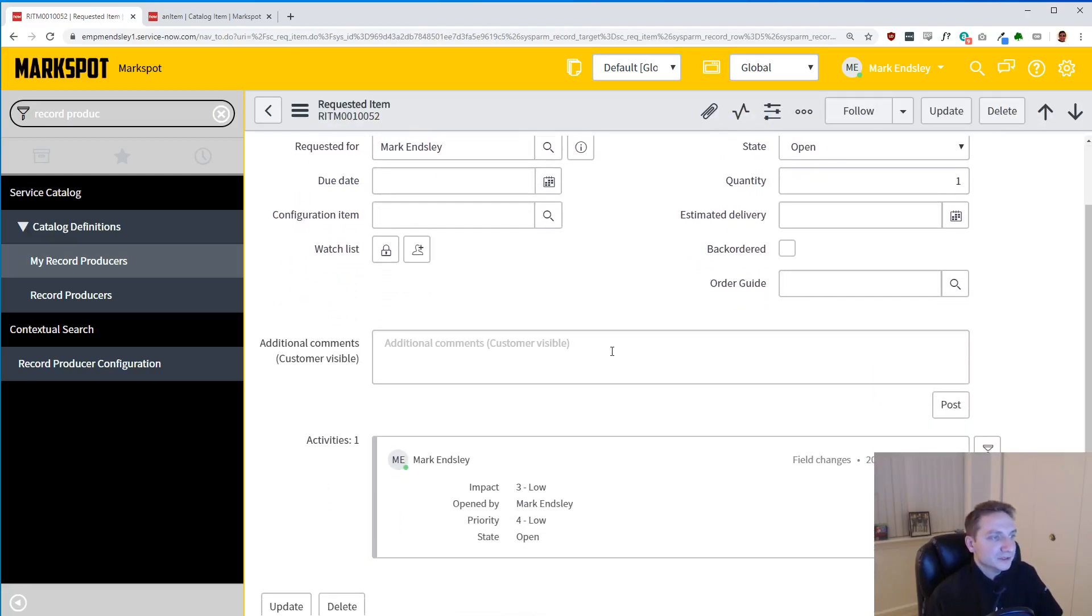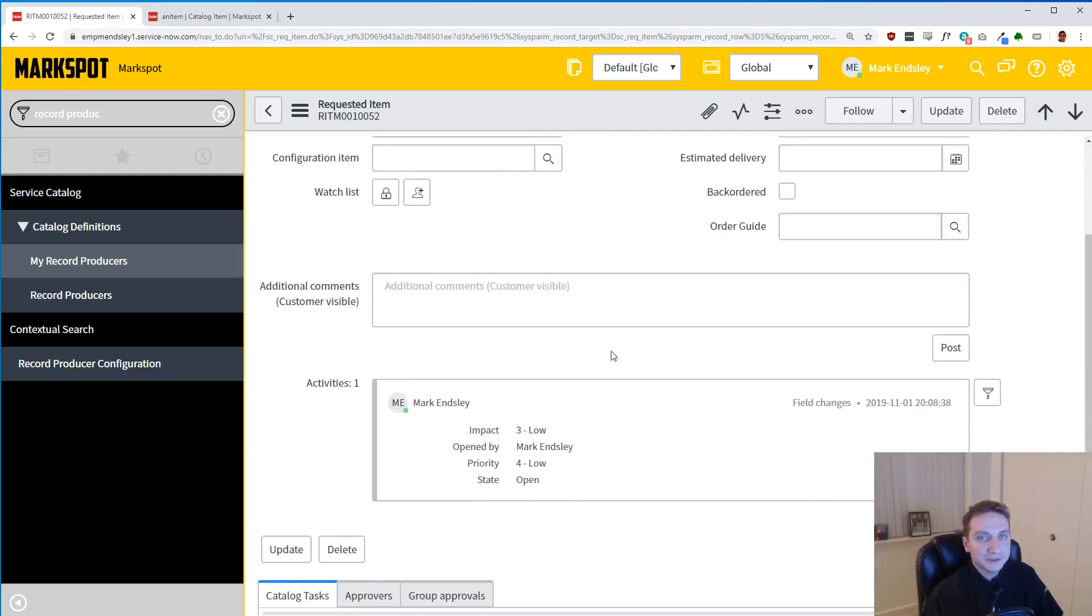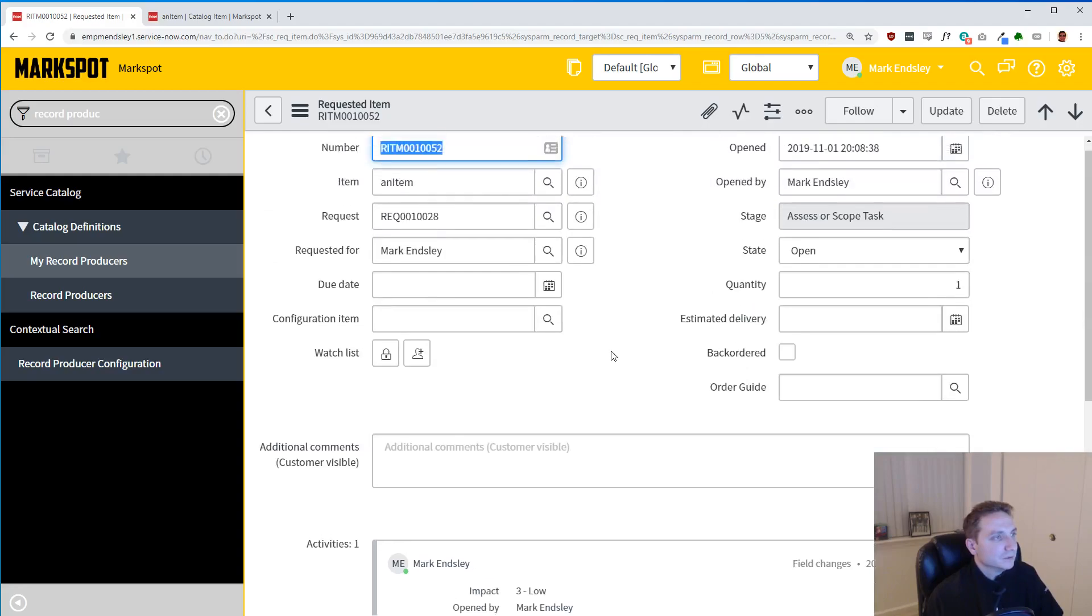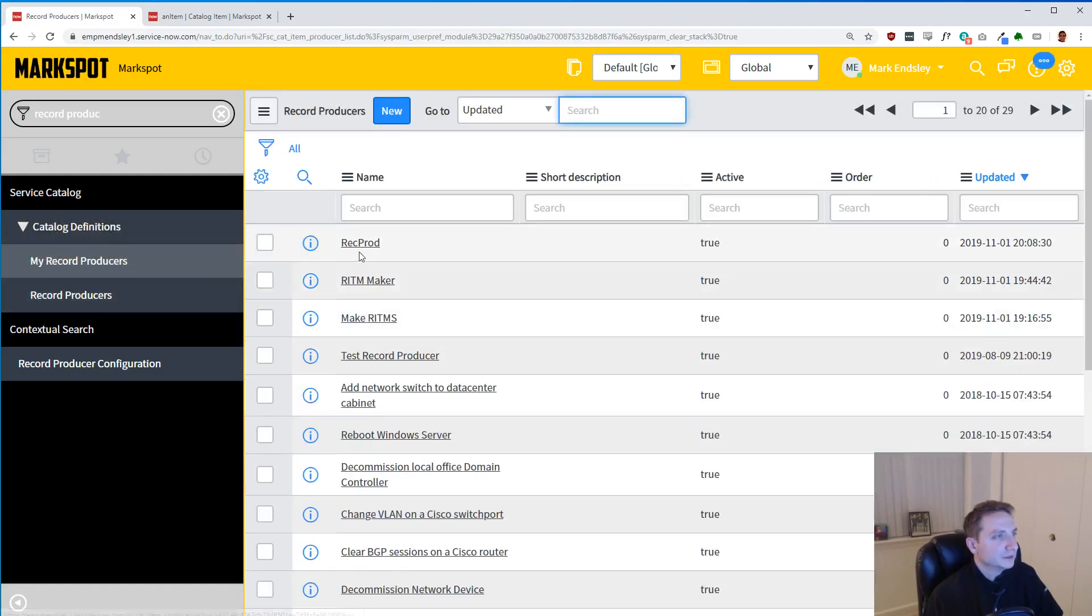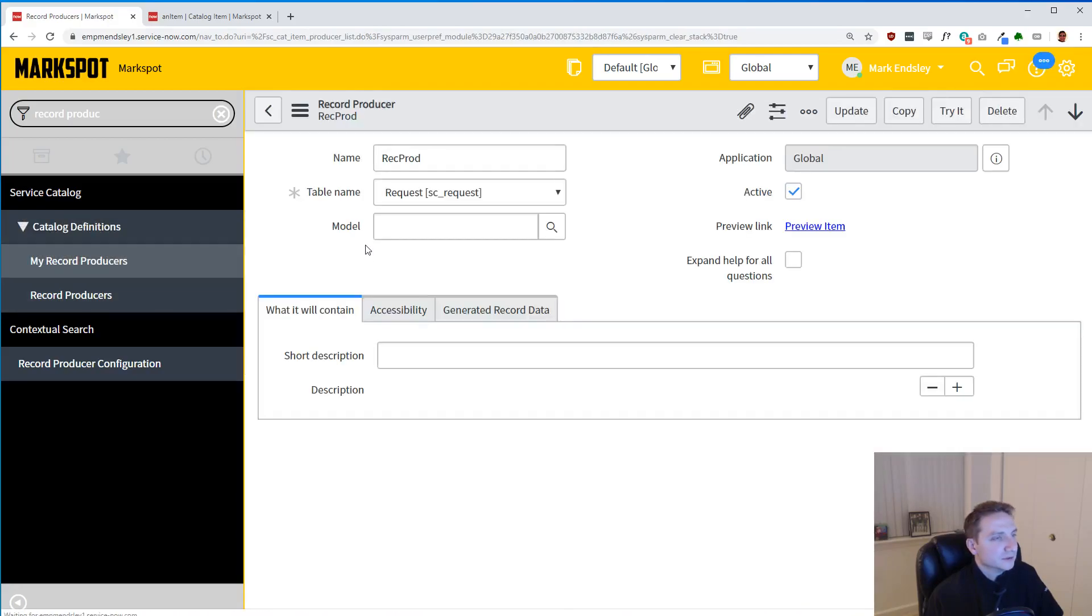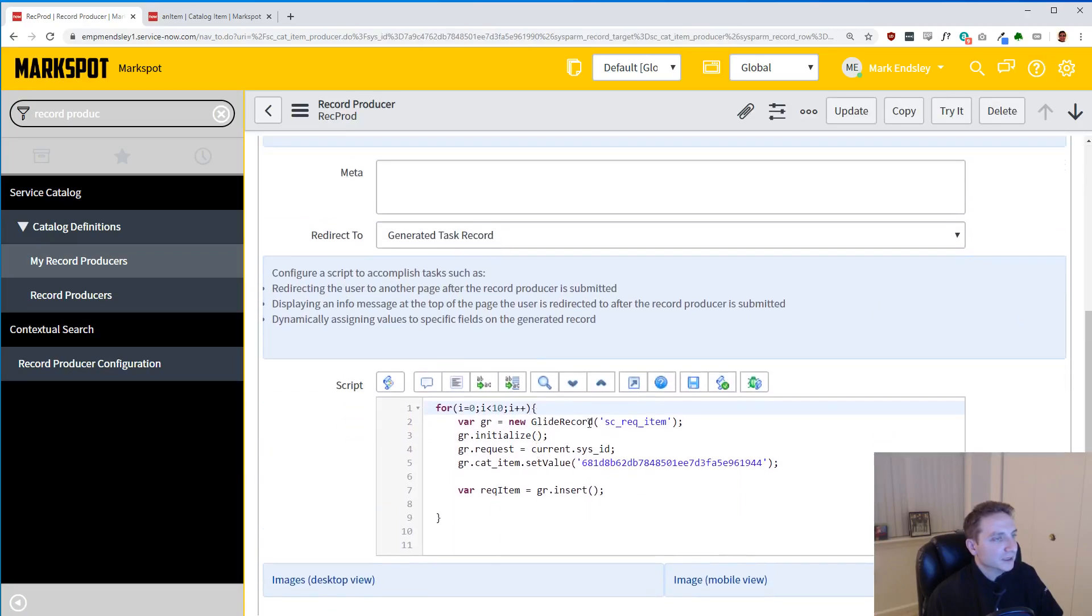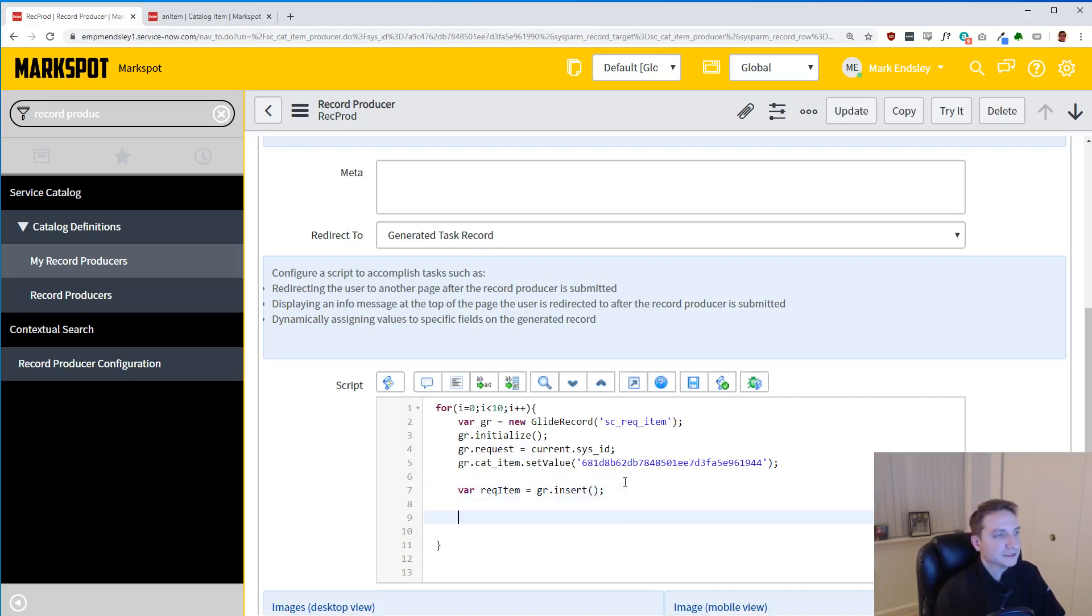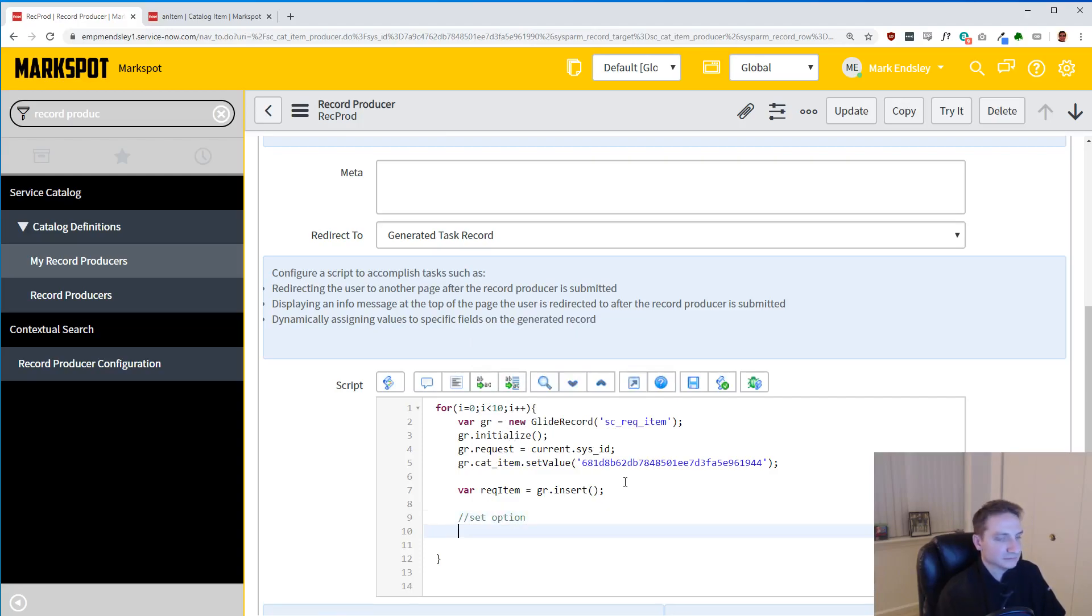One issue you're going to run into is any request item is you're probably going to want variables that go with it. So that's what we're going to do next. A little bit more difficult, but we will get through it. So in order to do this, we're going to actually have to have a variable on that dummy item first of all, and we'll get to that soon. But first, let's just set the option.